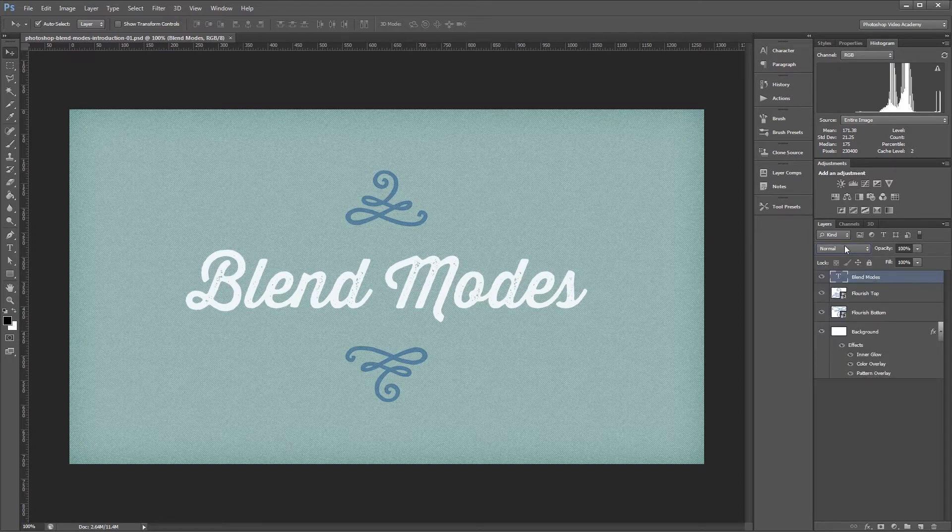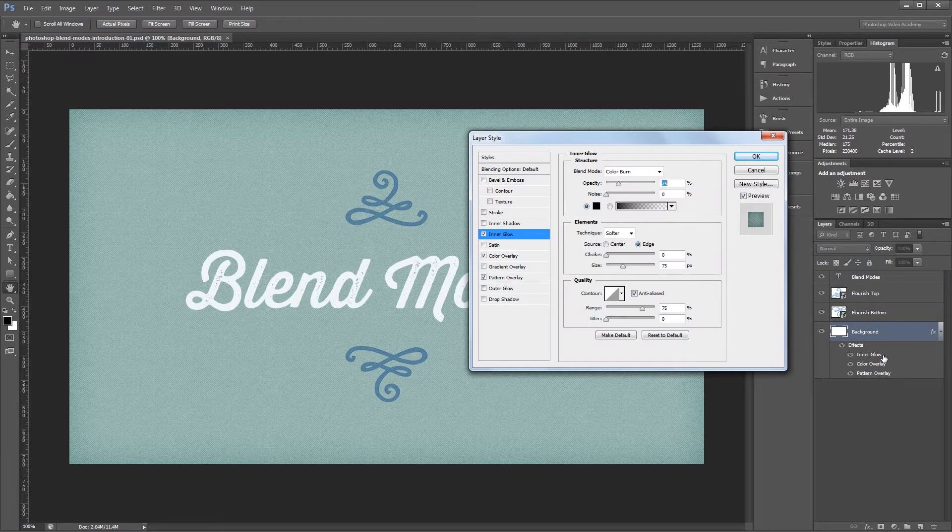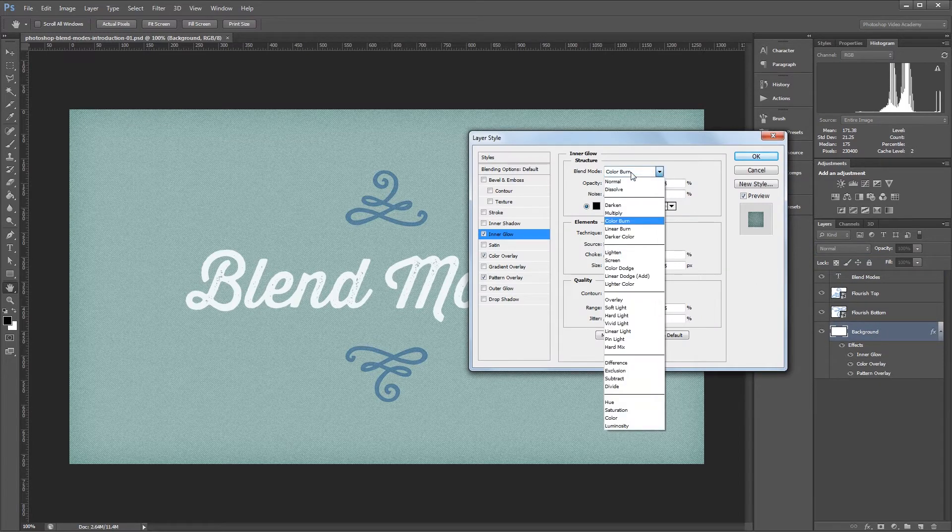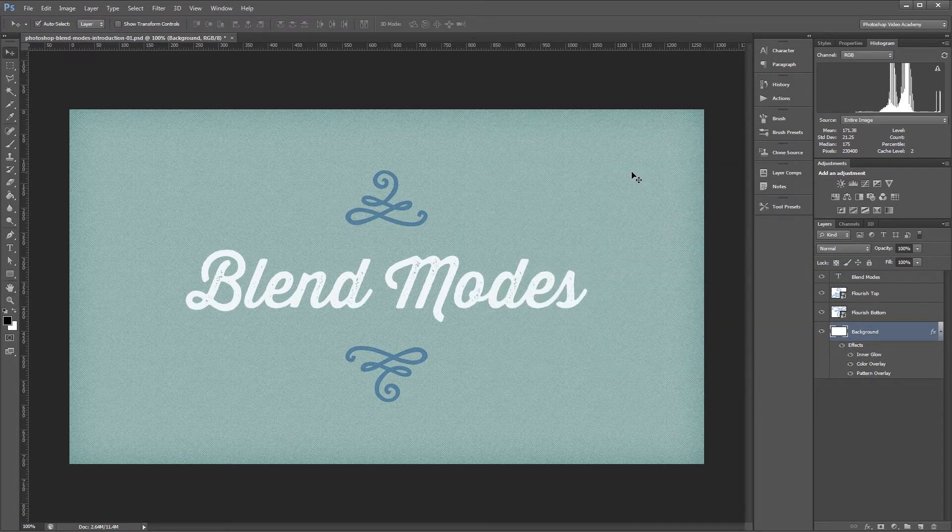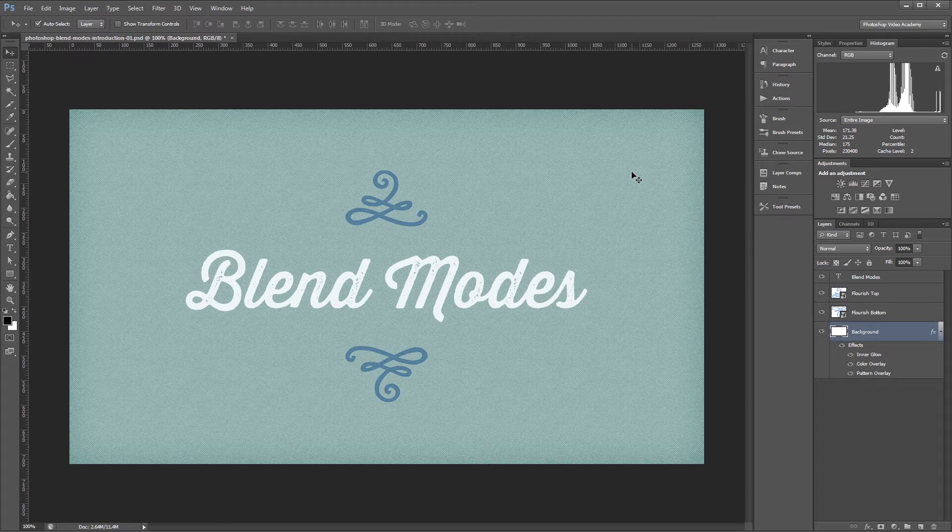You'll also find blend modes in other areas of Photoshop like within the layer style dialog. Each layer can have its own blend mode and changing them is non-destructive, so you can edit them at any time without having to start over.